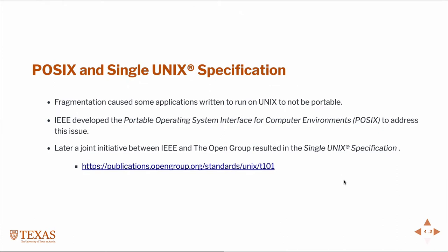Part of what they do is develop a single UNIX specification. This is a joint effort between the open group and IEEE, a professional organization for electronics and electrical engineers. IEEE developed what they called the Portable Operating System Interface for Computing Environments. The short name is POSIX. This joint effort resulted in this single UNIX specification, which is just a written down set of standards as to what a UNIX operating system should do and should be. The current version is version four.